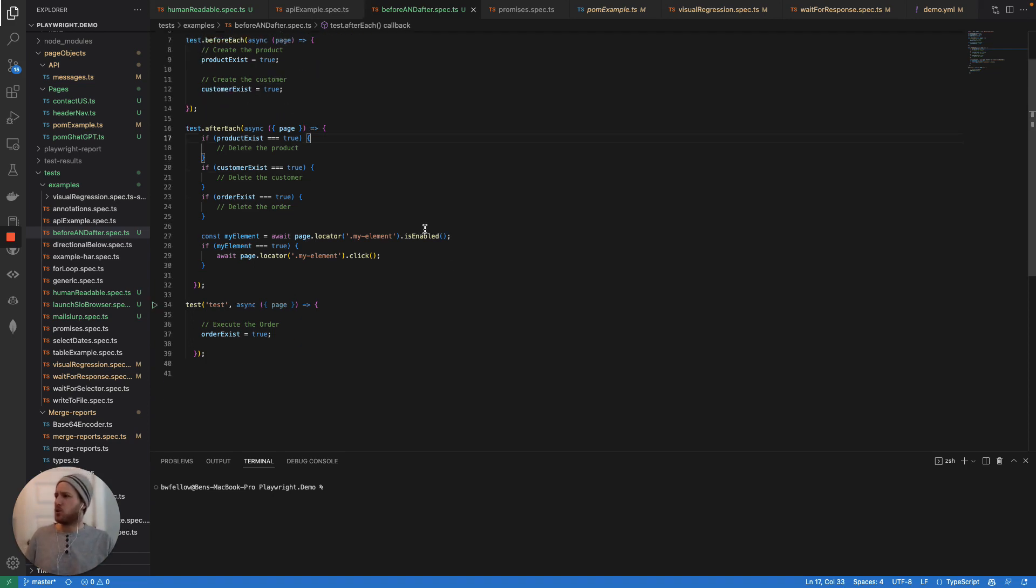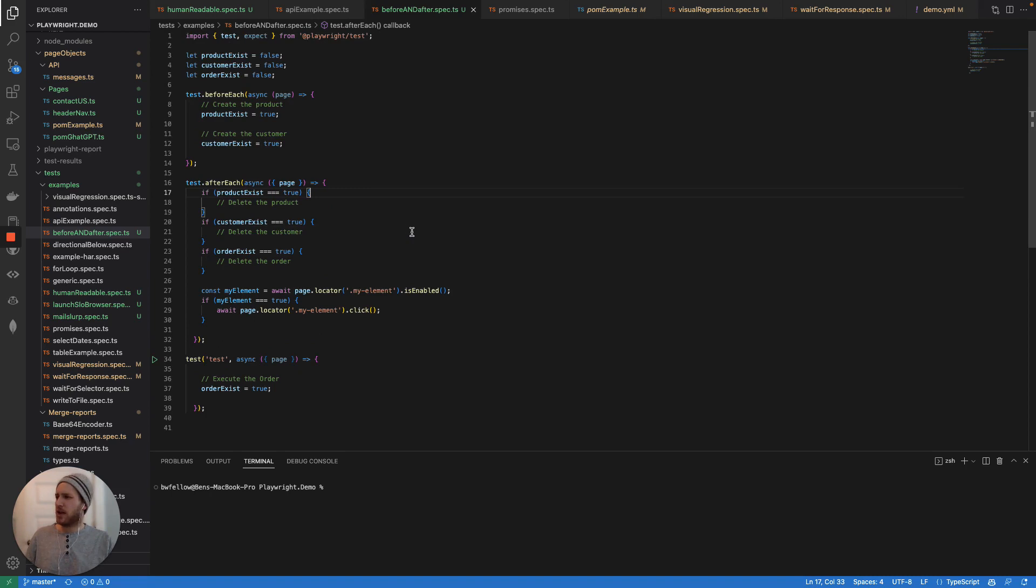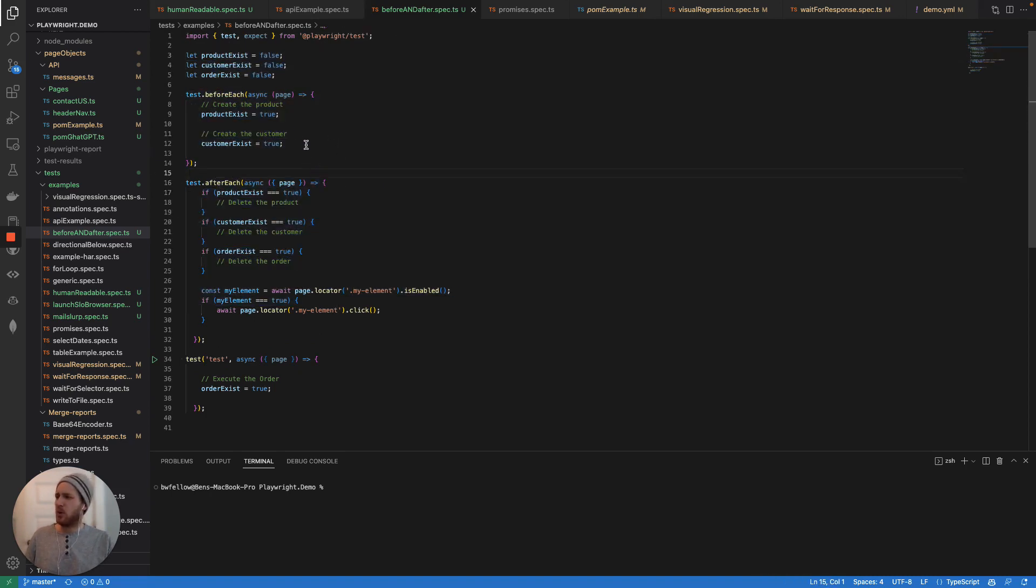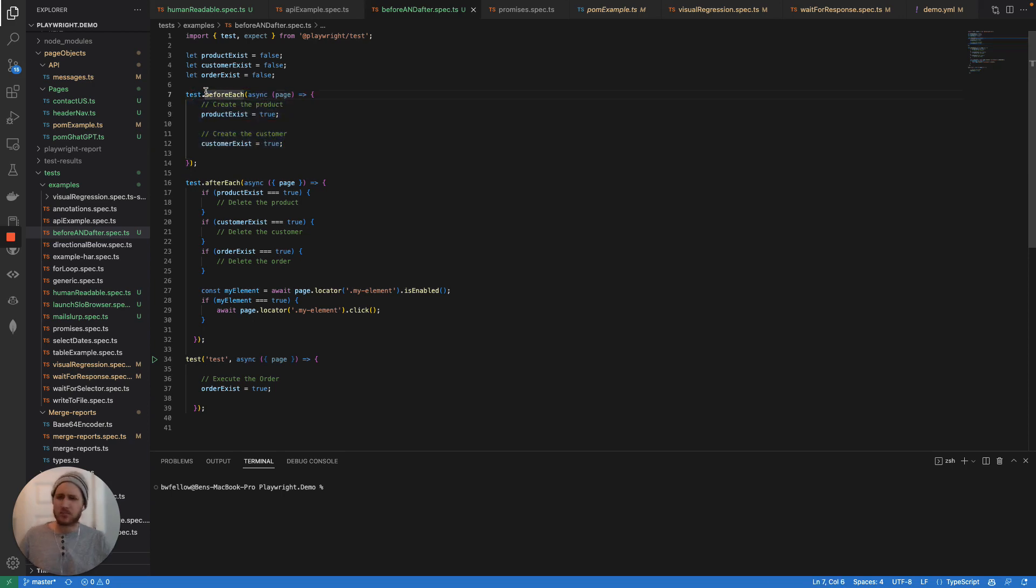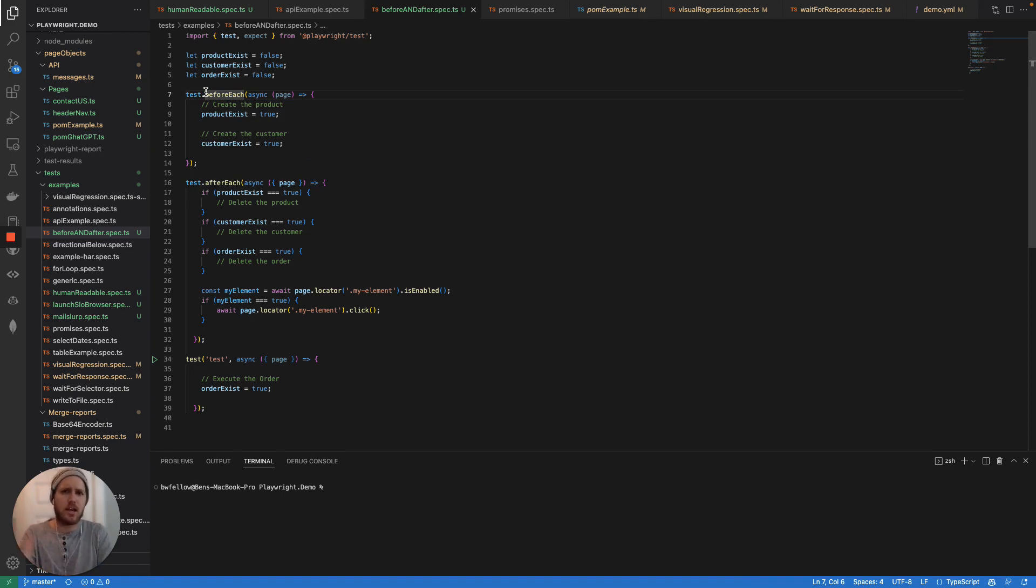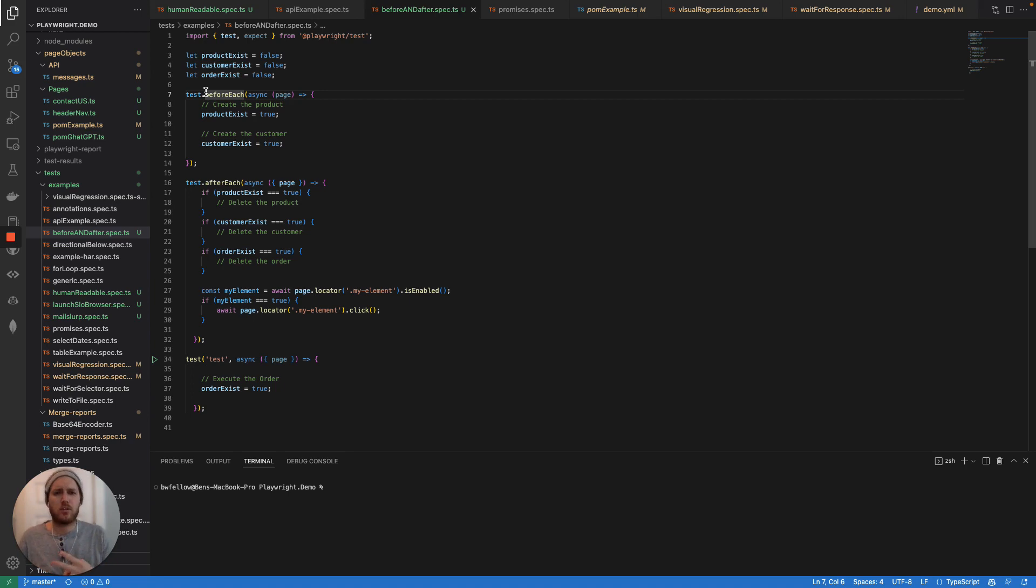There's two real strategies when it comes to before each and after each. Let's talk about both really quick. So before each really comes down to making sure that you have all your test data set up, like we've just said, that can happen at the database level, the API level or the UX UI level.